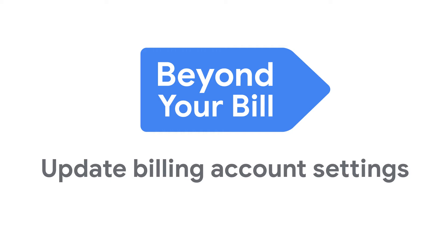In this video, we're going to walk through how to update your Google Cloud billing account and payments profile settings for self-serve accounts.